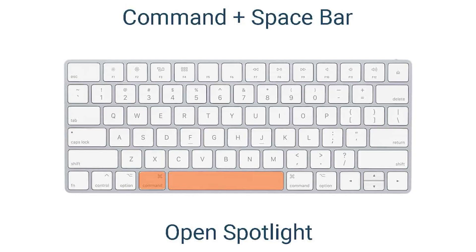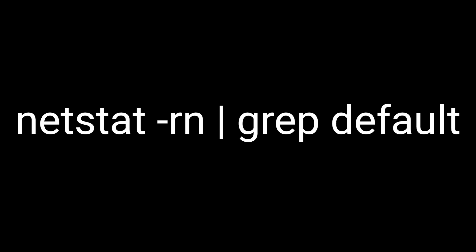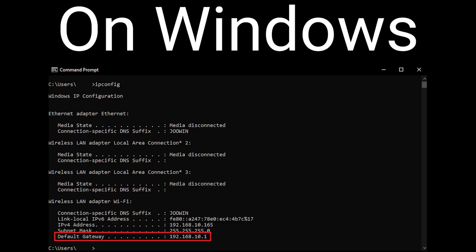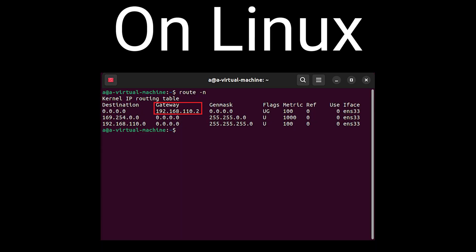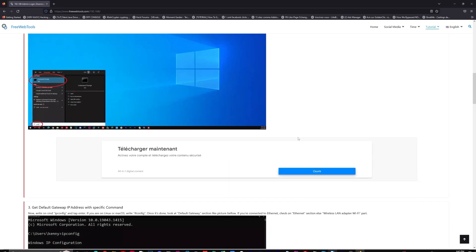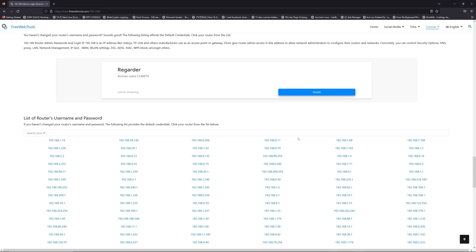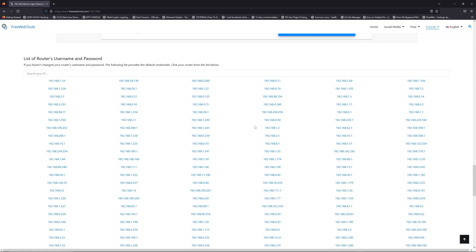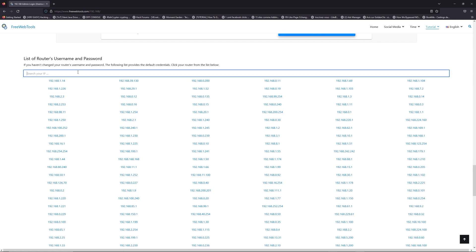On OS X, press Command plus Space, type the following command and press Enter. Once you know your default IP address, click on the link in the description. If you don't know your default credentials to login, continue to the next step.